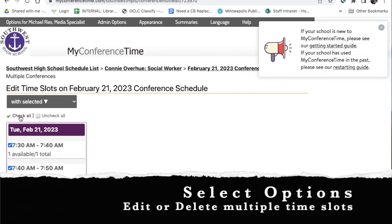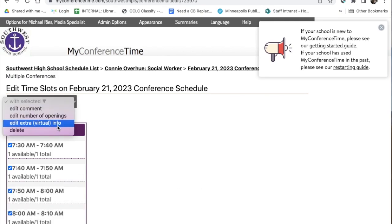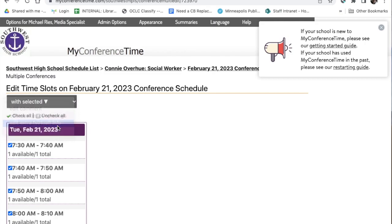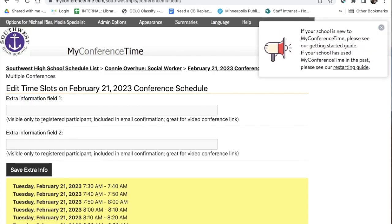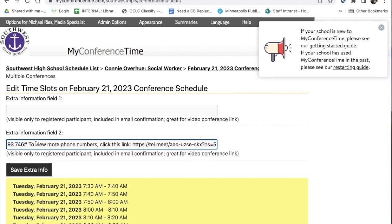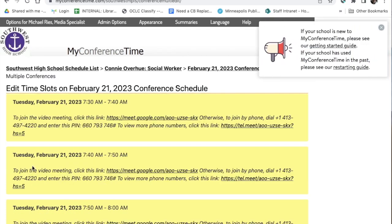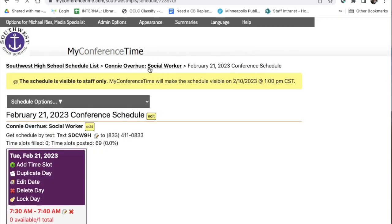Now go to the conferences and we're going to insert that code into multiple slots — all our time slots at once, so we might as well do them all. Check them all first. Then go to Edit Extra Virtual Information, paste in the code you just copied, and hit Save. That code will now be in each of the slots for Connie's meetings.